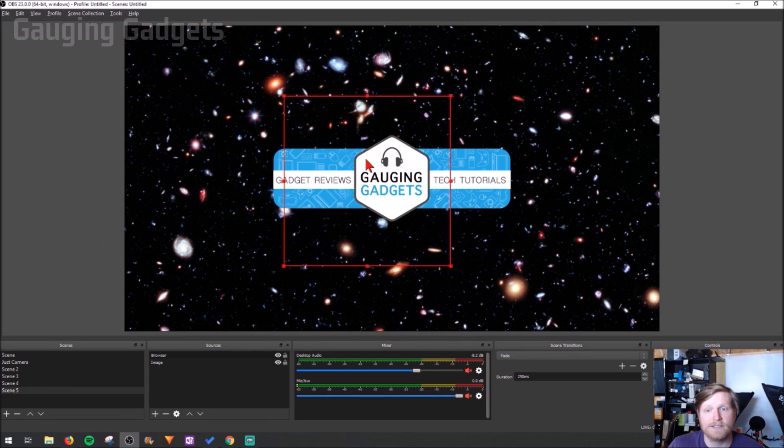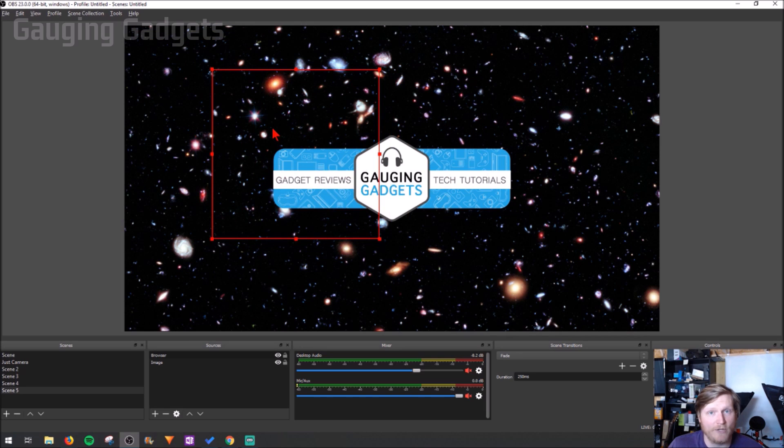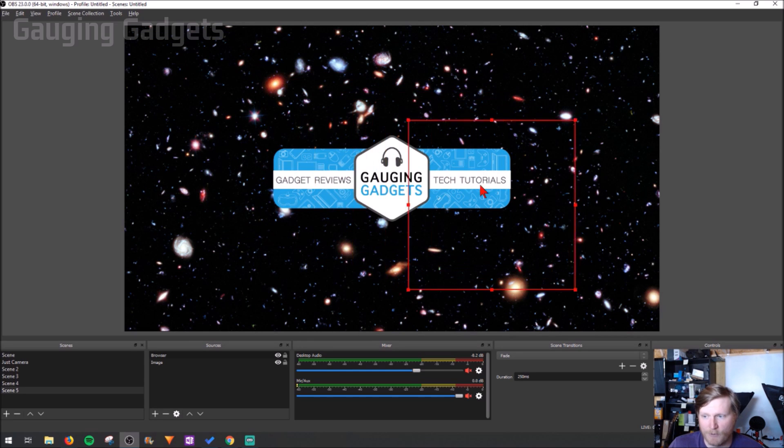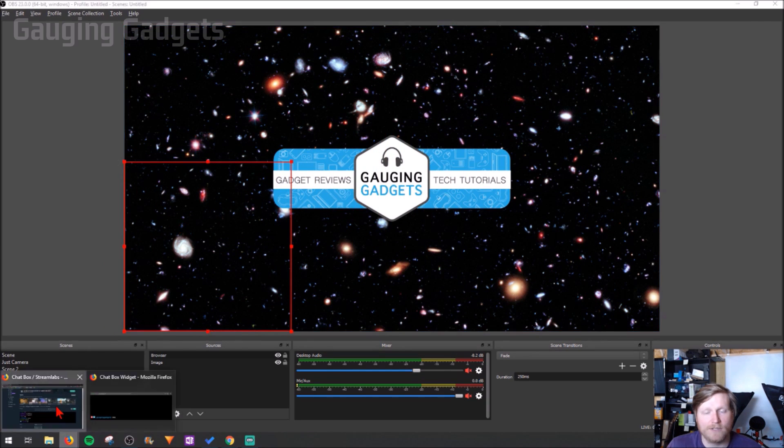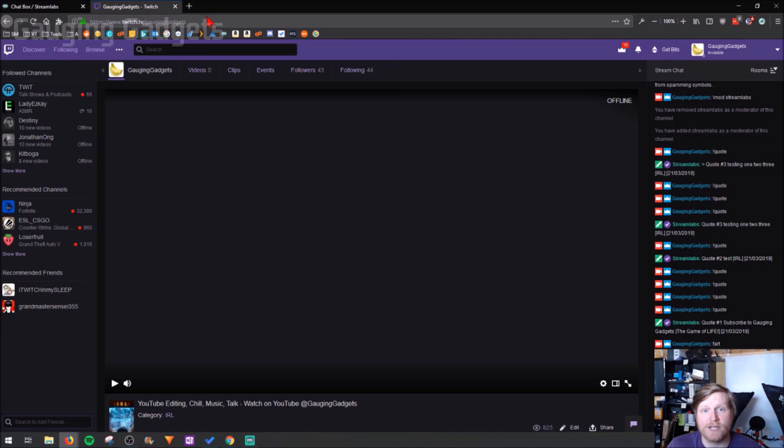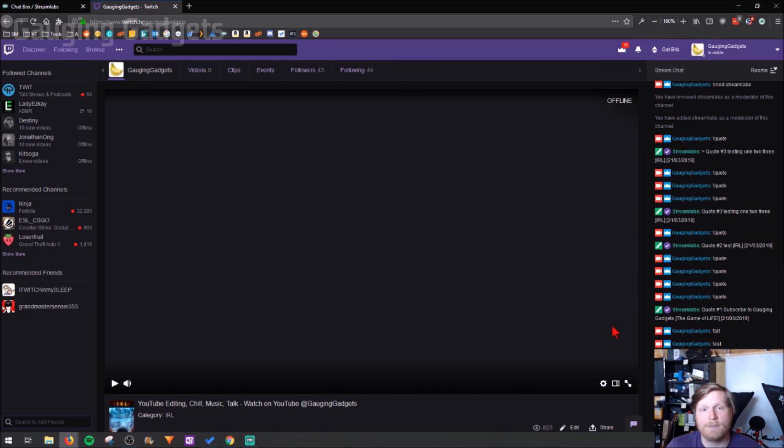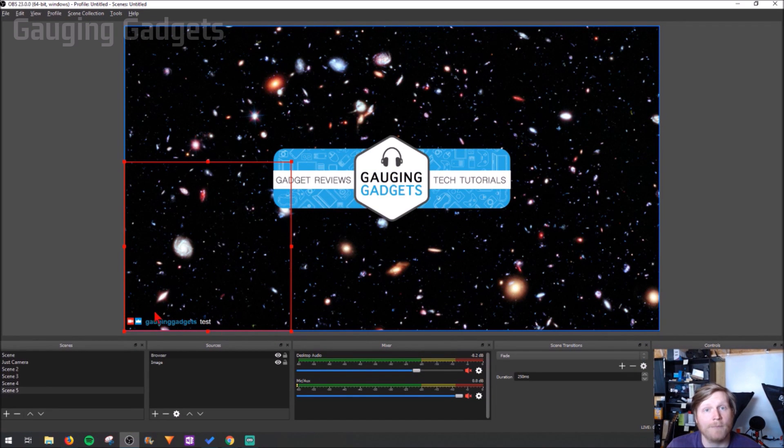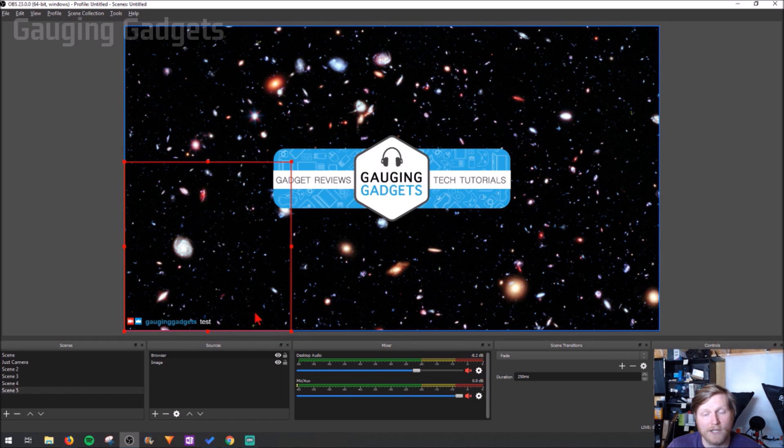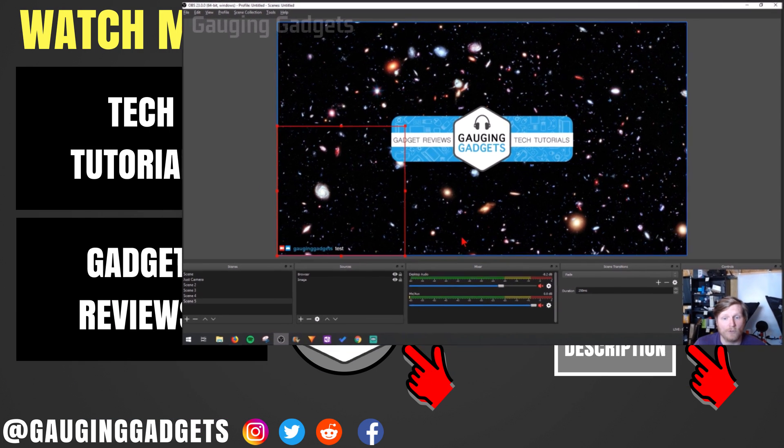This is the box that will contain all of your chat. I'm going to put it down here in the bottom left of my stream, then I'm going to go back to my channel and send a message in the chat. As you can see it showed up on my stream right here in the bottom left. Very cool.